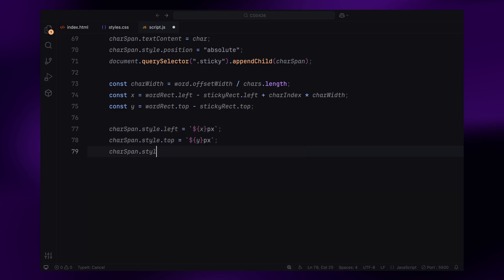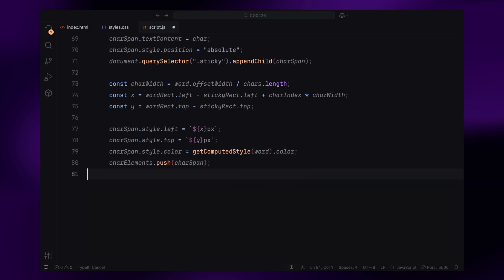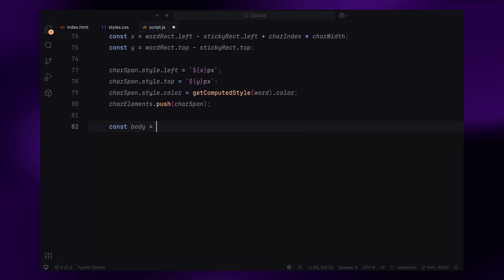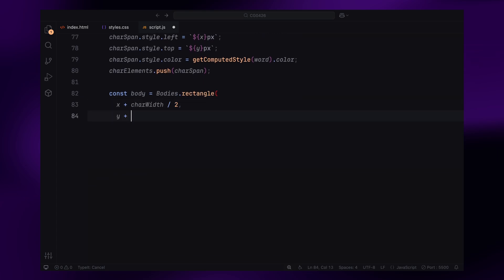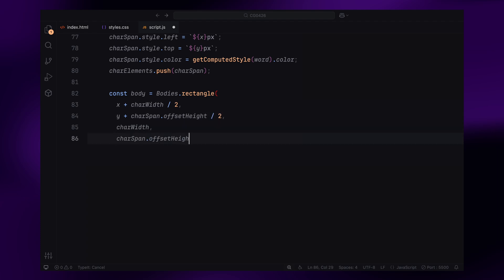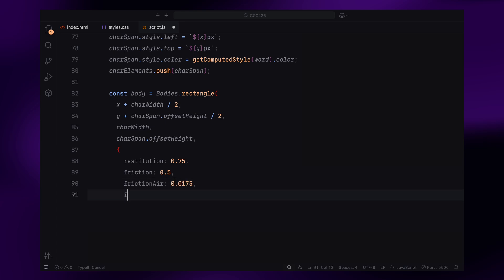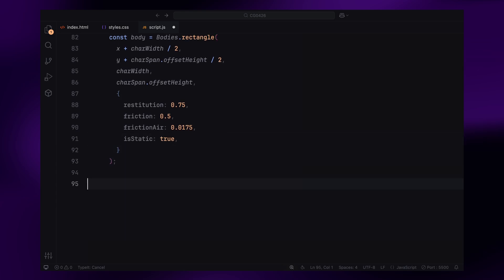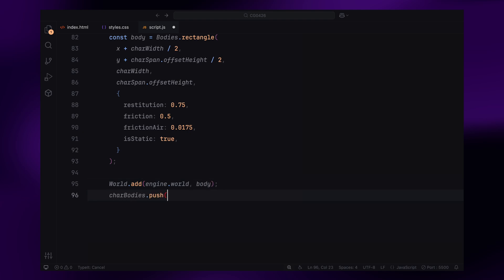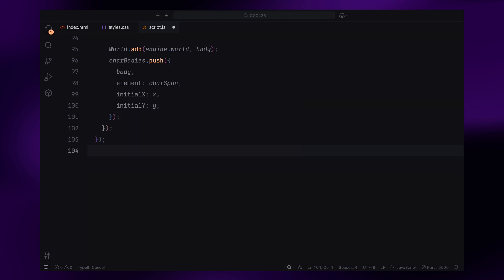Once the characters are in place, we move on to setting up the physics. For each letter, we create a physics body using MatterJS. These bodies are rectangles that match the size of the letters. We adjust properties like restitution for bounce, friction for how much resistance they'll have, and air resistance to create a natural falling effect. At this point the bodies are static, so the letters won't move until we trigger the physics with scrolling. Finally, we add all these physics bodies to the MatterJS world and store both the character elements and their bodies in our arrays.